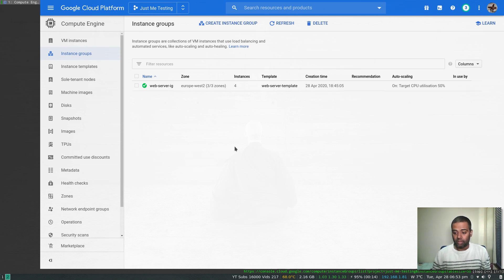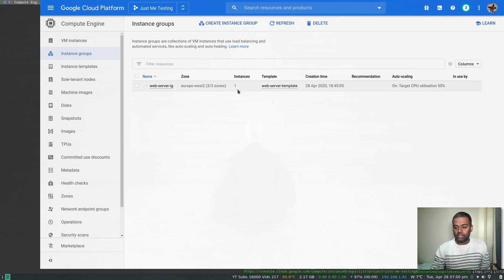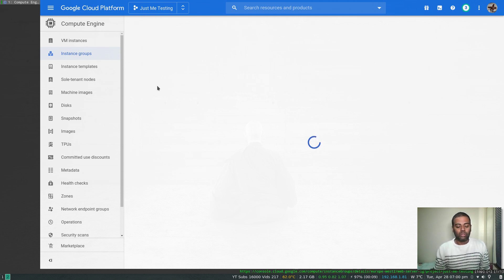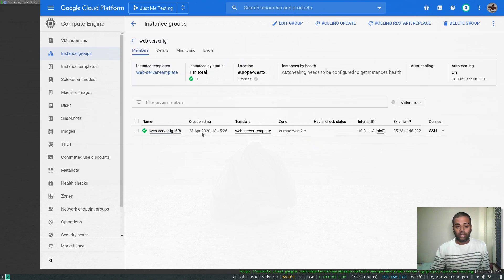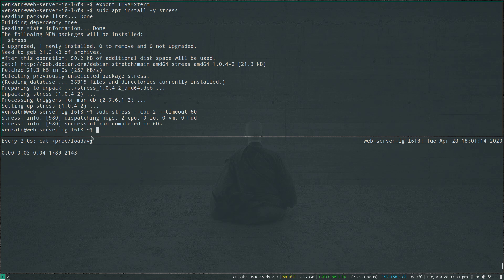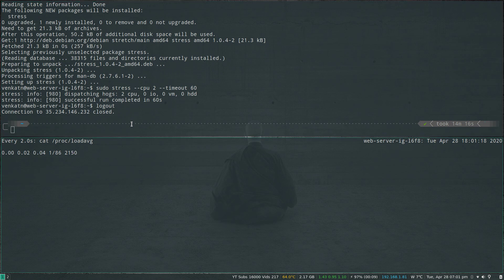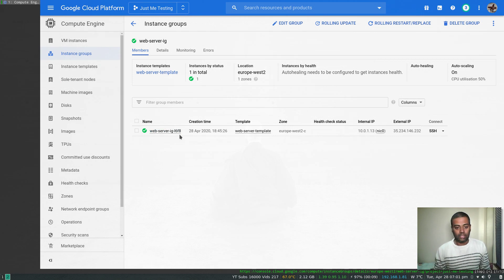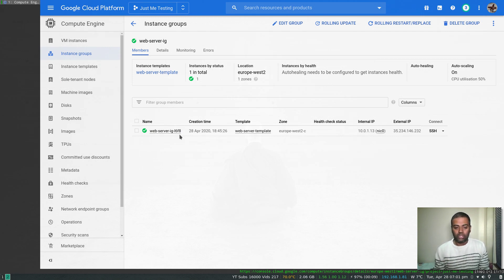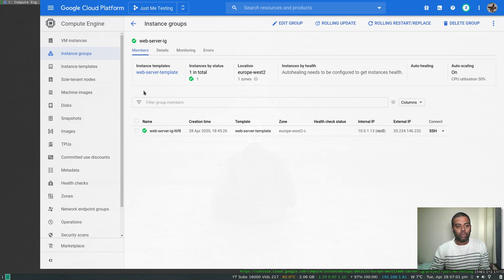I'll pause the video and come back when it scales down. Okay — looking at the instances now, it has scaled back down to one instance. It deleted the three extra instances. Going to the instance group details, if you remember the first instance was the one named with 'l6f8' — that's the one we logged into, and it's still there. It appears the auto scaling group kept the first instance that launched and deleted the ones created later.